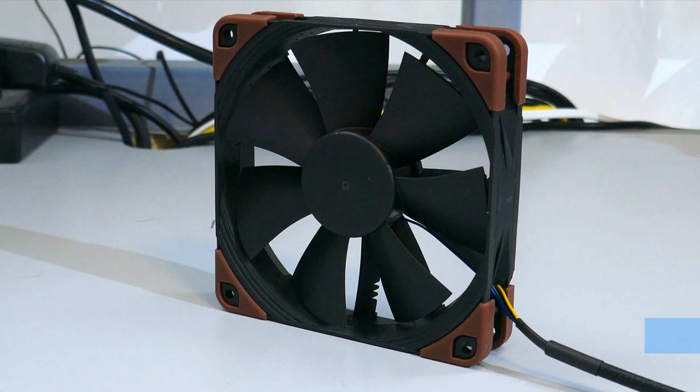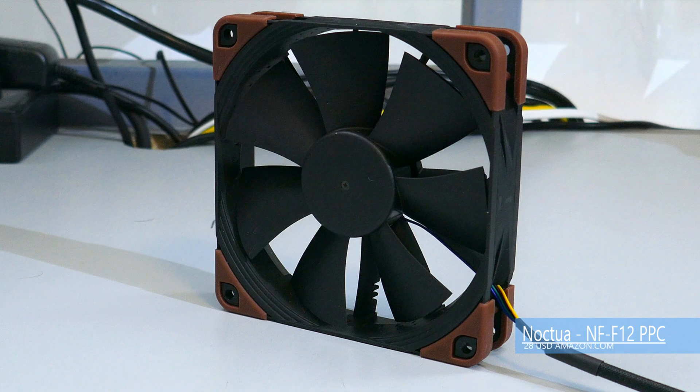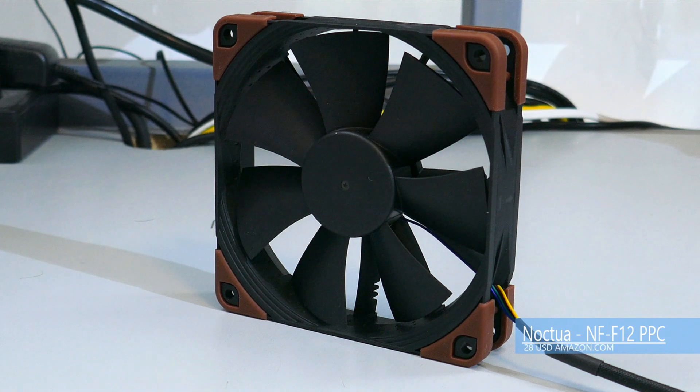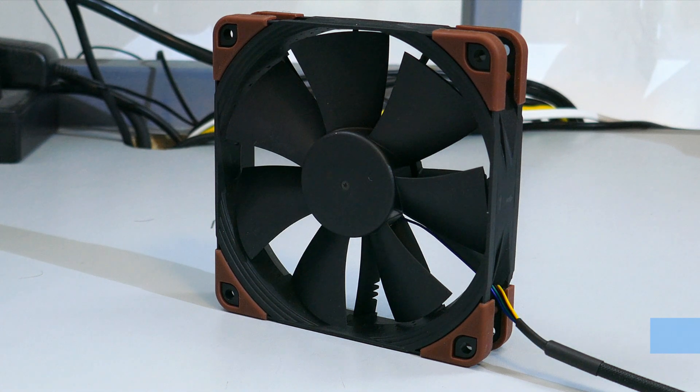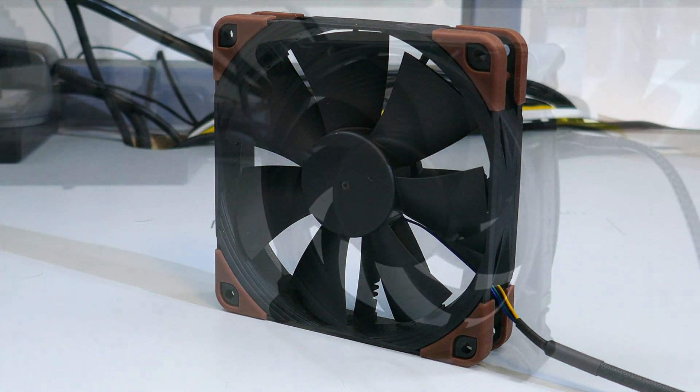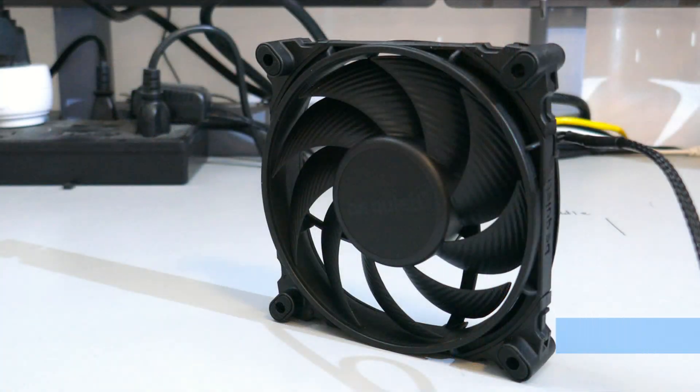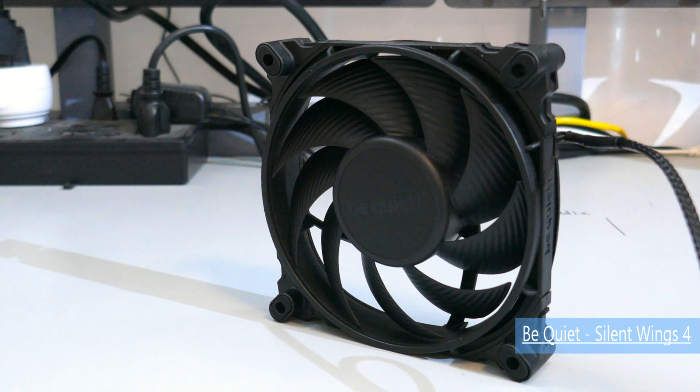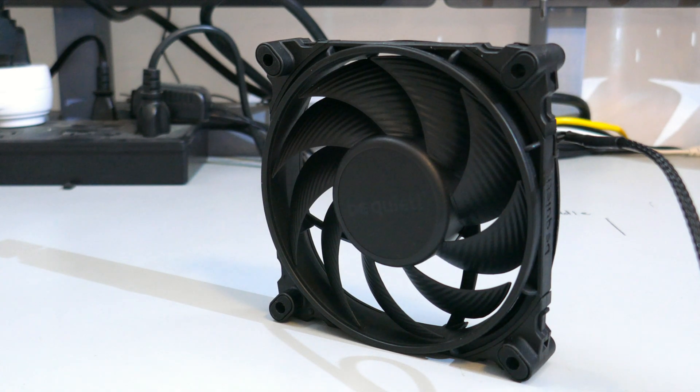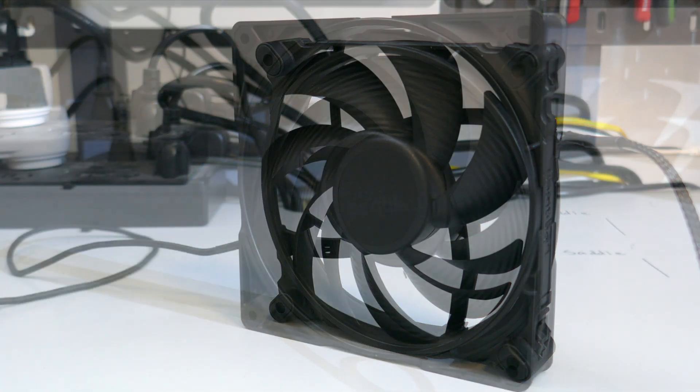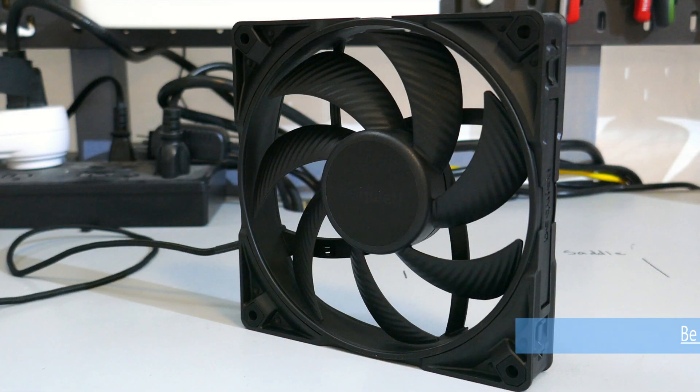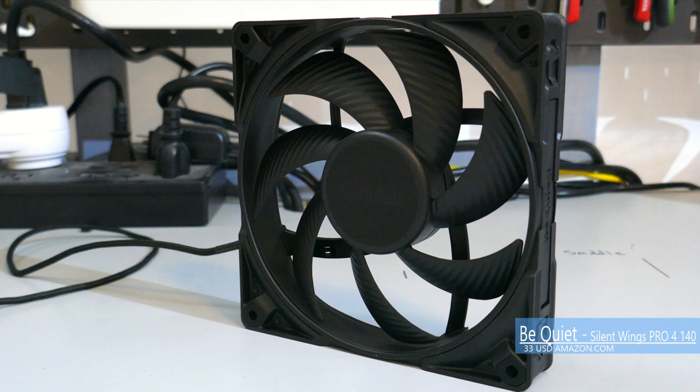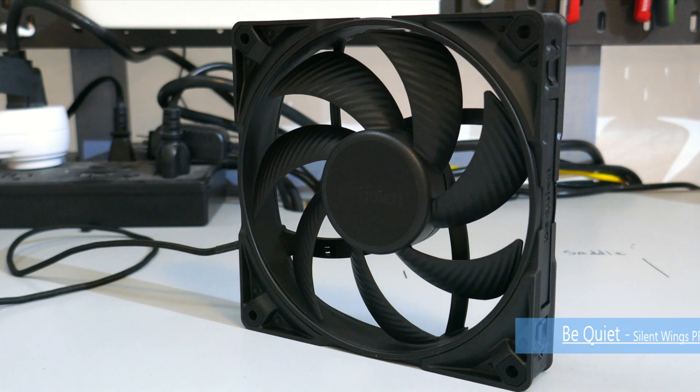Okay, I'll be comparing the Silent Wings Pro 4 120 PWM to the Noctua NF F12 PPC industrial fan, the Be Quiet Silent Wings 4 120, and the Be Quiet Silent Wings Pro 4 140.